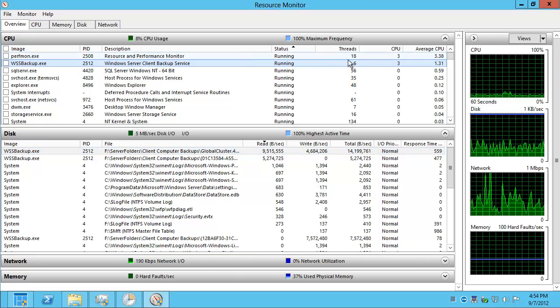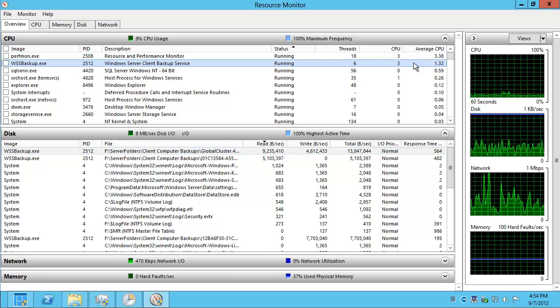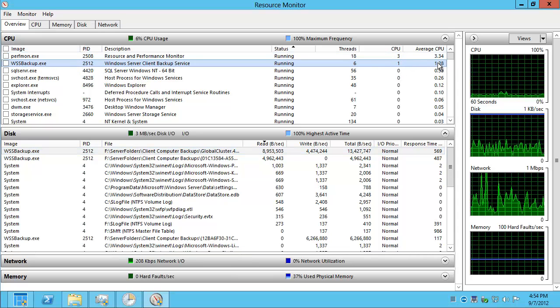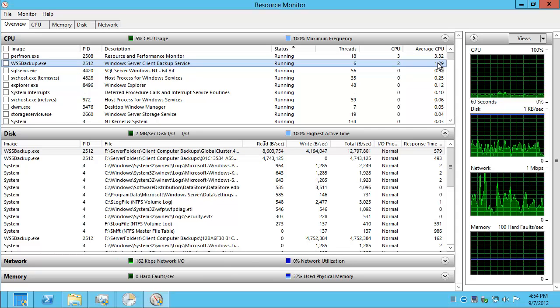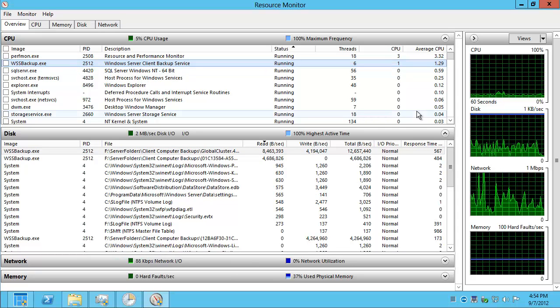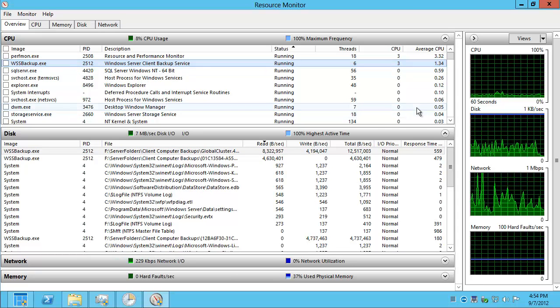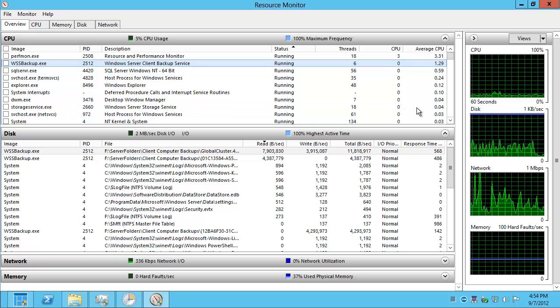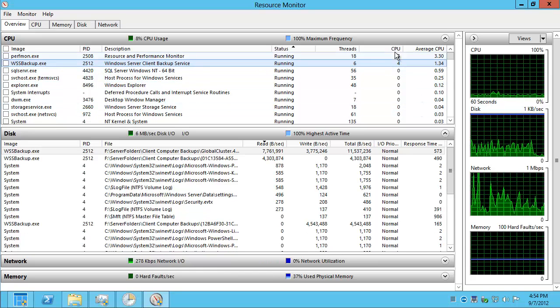What about CPU? Well, not much. So again, WSS backup.exe only using very small sliver of the CPU resources on this server.